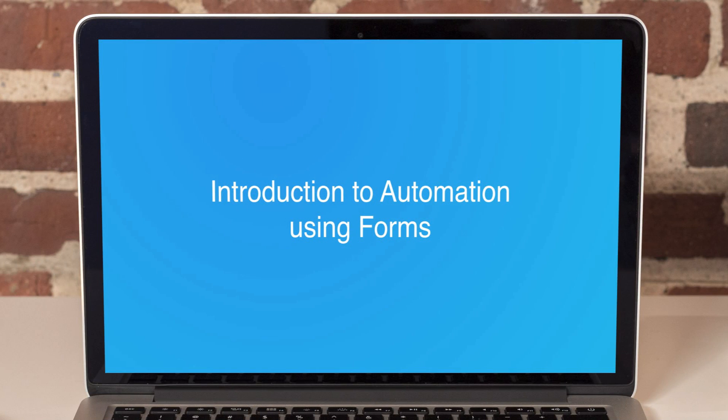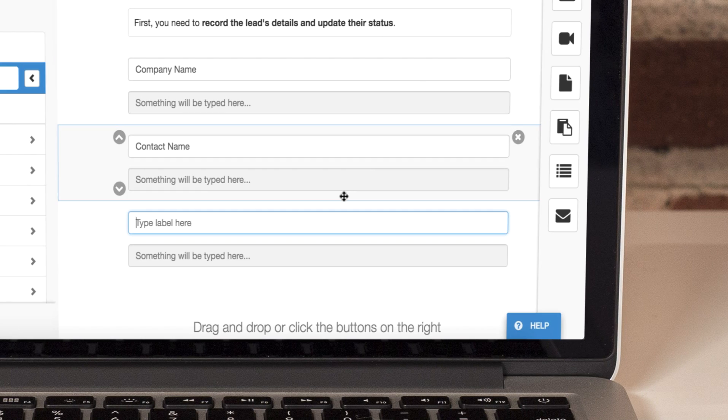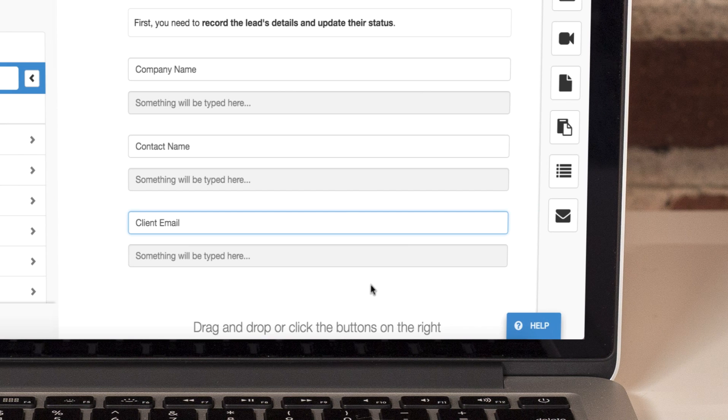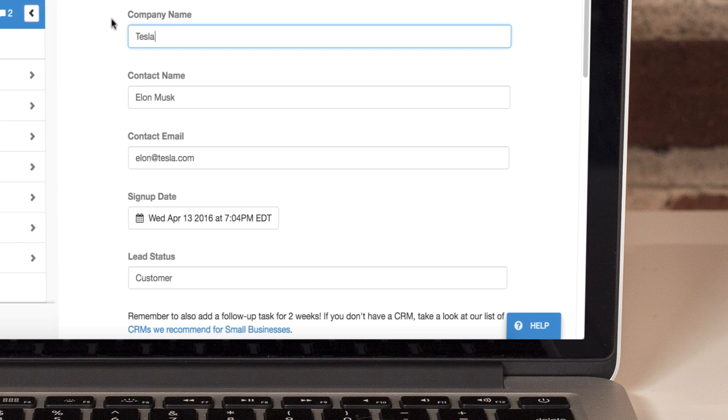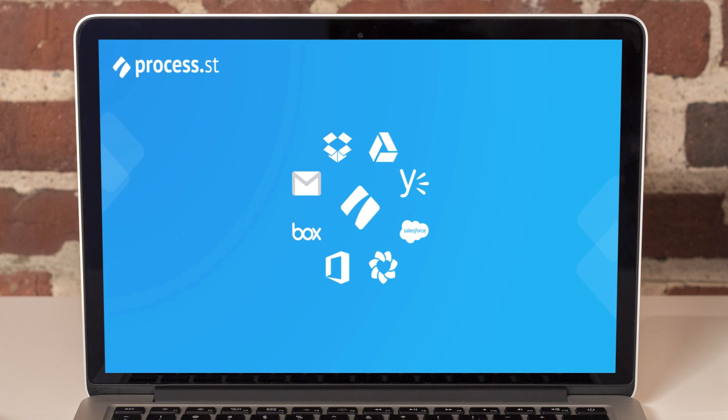You can add forms to your checklists inside Process Street to easily collect data as your team works through tasks. This data can be viewed in the app or exported to CSV. But the real power is in using Zapier or our API to pass the data between other apps.